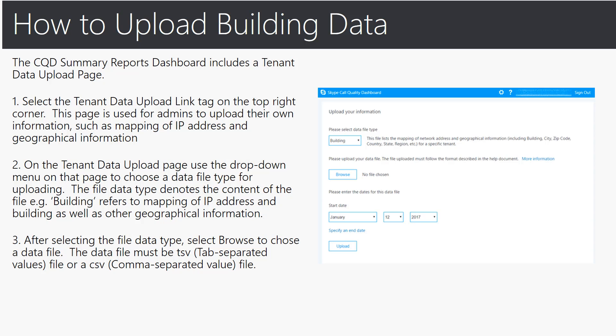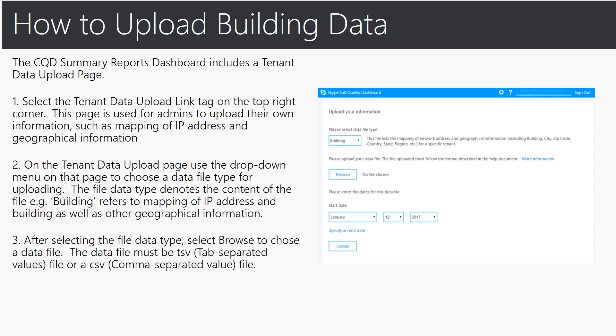Second on the tenant data upload page you use a drop down menu to choose a data file for uploading. The file data type denotes the content of the file, i.e. building which refers to mapping of IP address and building as well as other geographical information. And third after selecting the file data type select browse to choose a data file and the data file needs to be either a tsv tab separated values file or a csv comma separated value file for it to be uploaded.